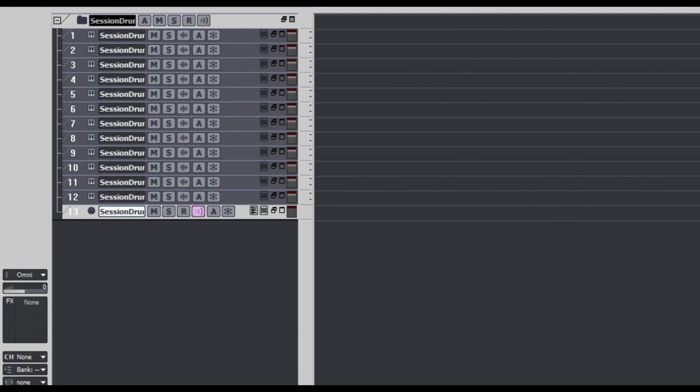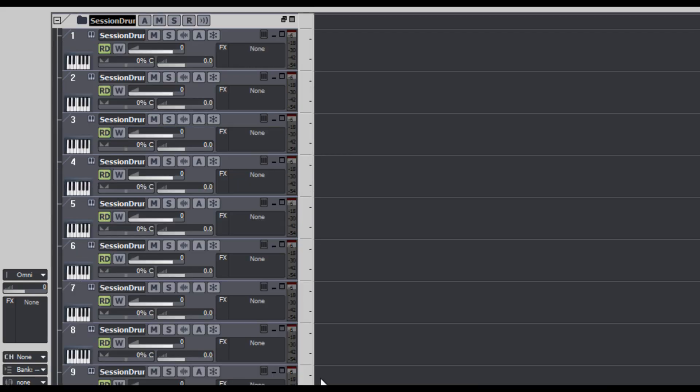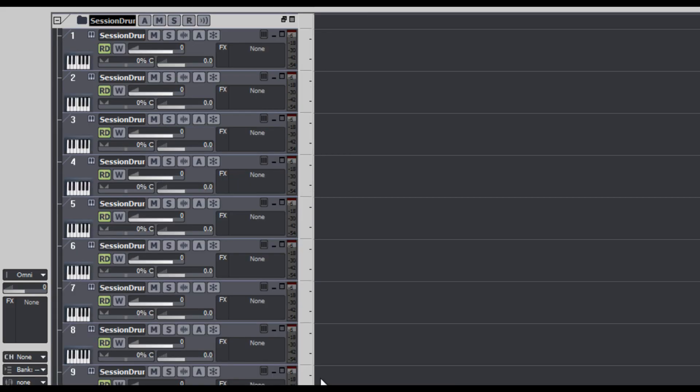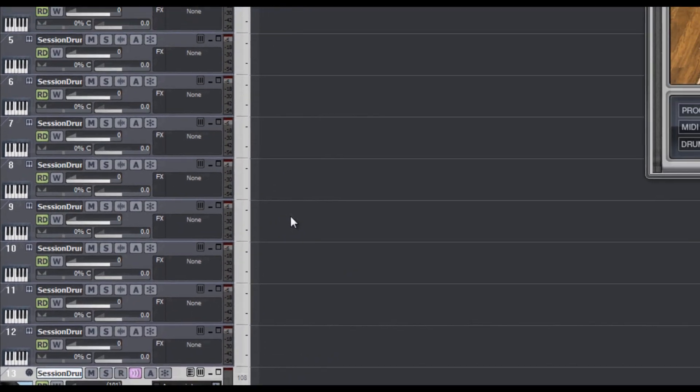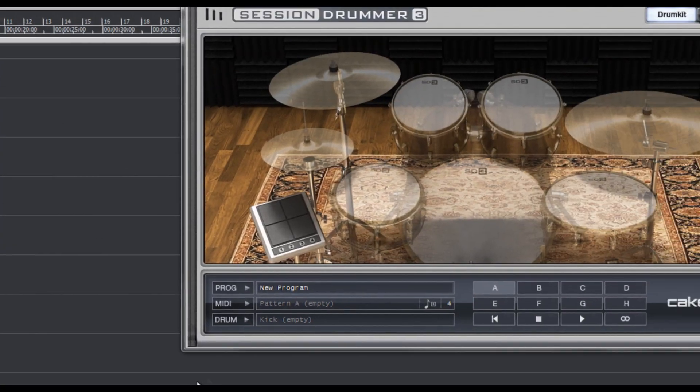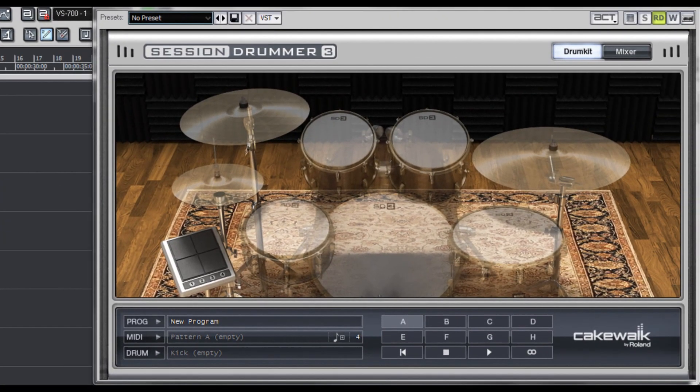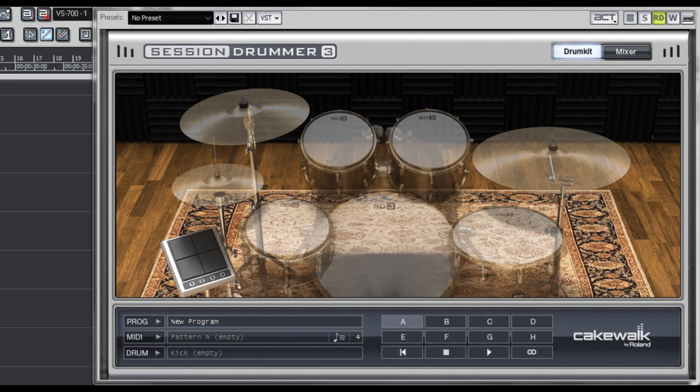Next, I'll fit these new tracks to my project by hitting F on my QWERTY keyboard, which is a favorite keyboard shortcut of mine. Next, I'm going to set up proper gain staging for Session Drummer 3. It may not seem like it, but it's actually super important because you don't want to overload the inputs for any plugins you might put on those tracks.